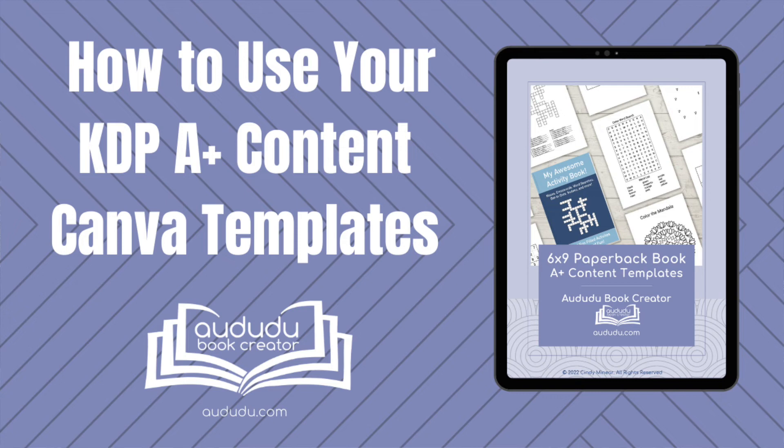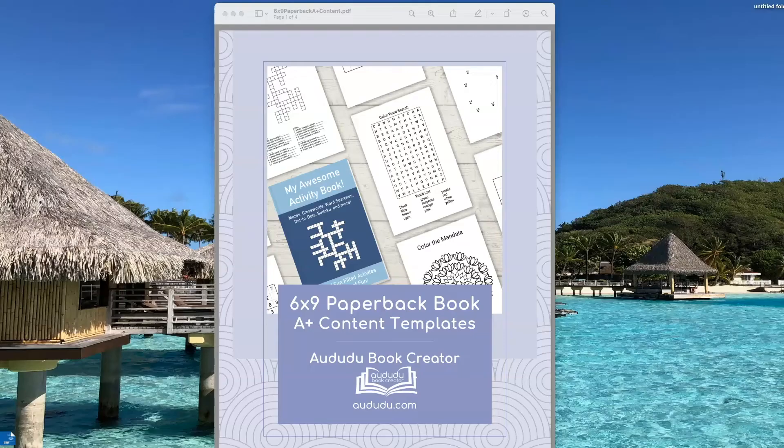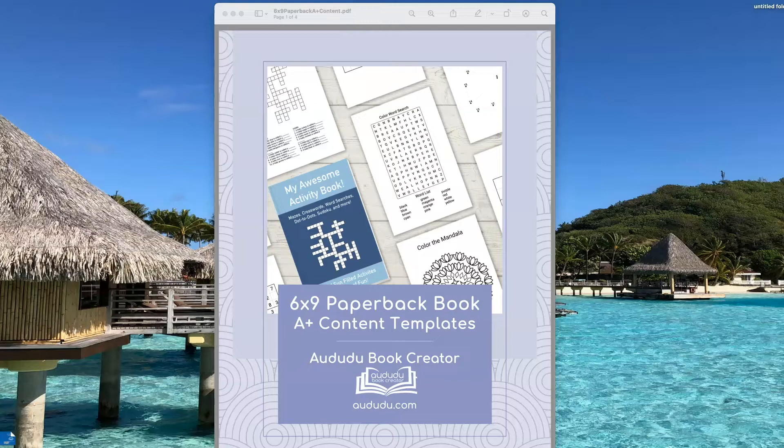In this video I'm going to demonstrate how to use our Canva mockup templates. This is Cindy Meniere from Aduda Book Creator.